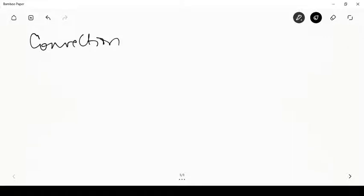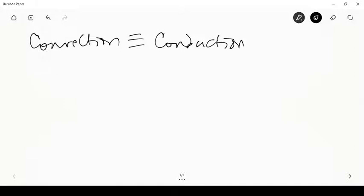Let's go to the whiteboard mode. Convection can be looked upon as a combination of conduction plus what we call as advection.